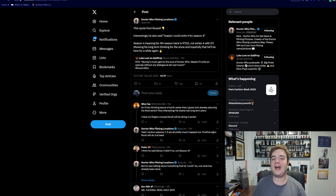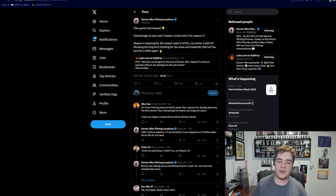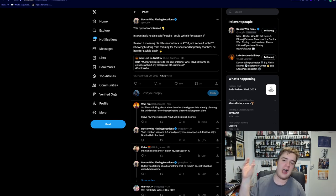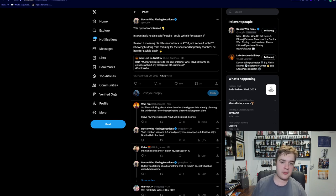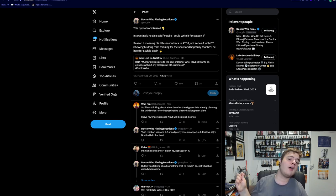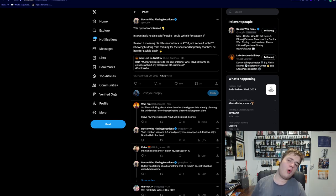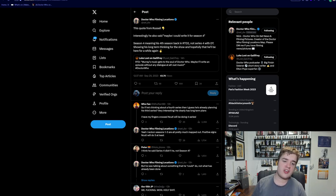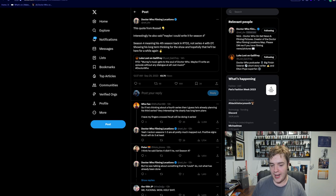Speaking of things I was very happy to hear about, one of the things he said was 'Murray's music gets to the soul of Doctor Who. Maybe I'll write an episode without any dialogue at all, just music.' Which is funny because we have heard rumors of a musical episode. But interestingly, he also said 'maybe I could write it for season four' - season four meaning his fourth season back in RTD2, not series four with David Tennant - showing his long-term thinking for the show, and hopefully that he'll be back here for a while again.